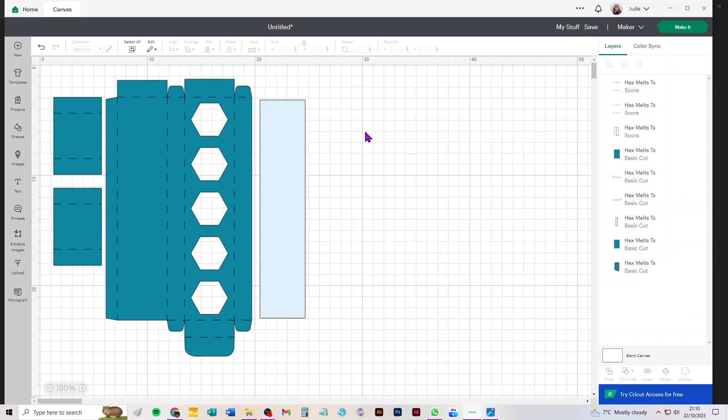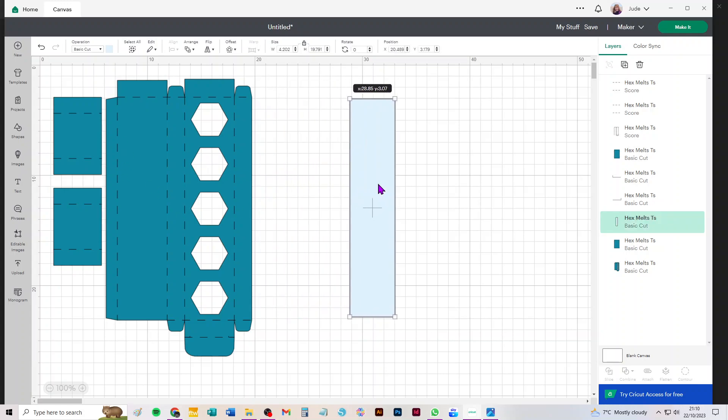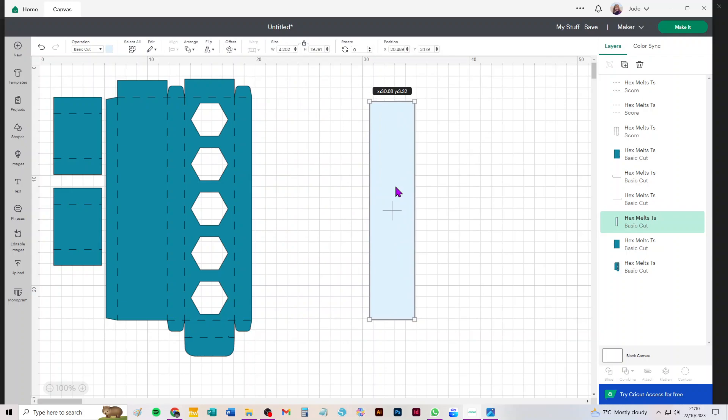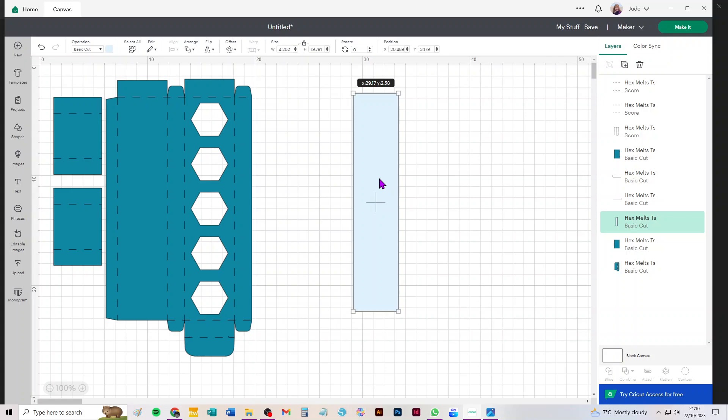So now everything on screen is a separate piece and we need to attach the scores to the individual pieces that they relate to. It doesn't matter so much with this particular project because it all will cut from A4 anyway, but doing that separate attaching is a really good habit to get into if you're going to use a lot of externally imported SVGs.